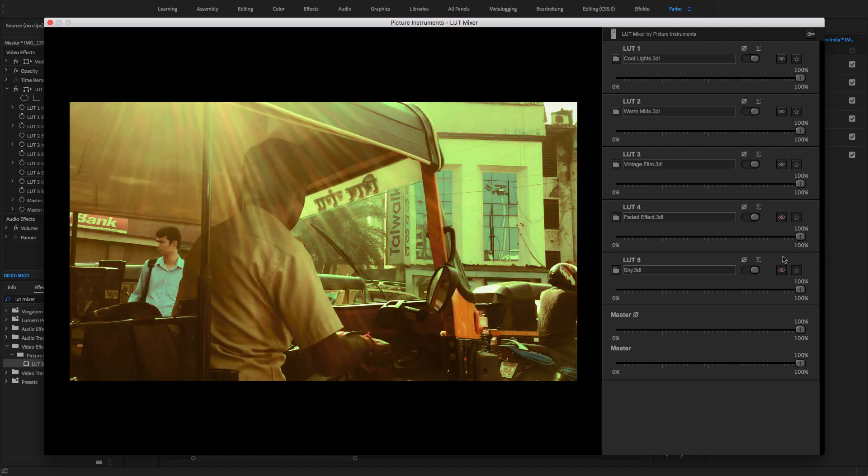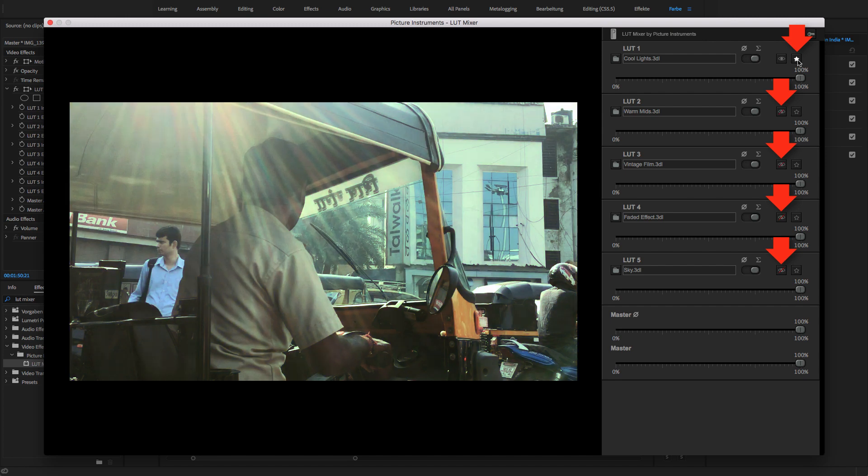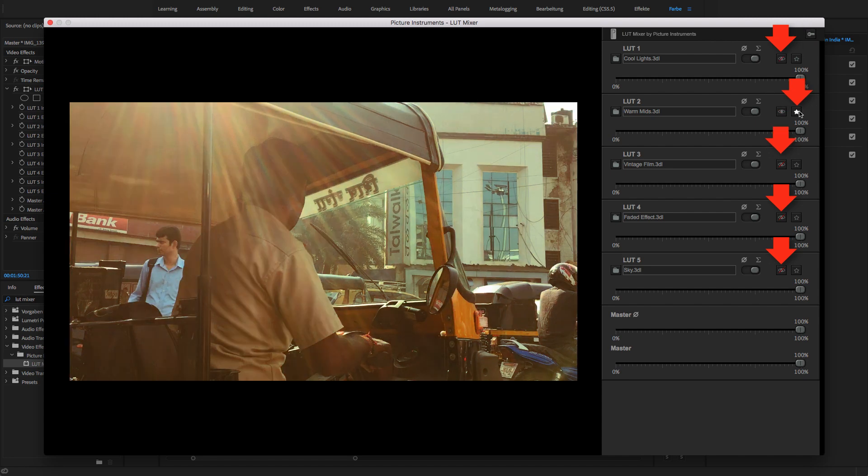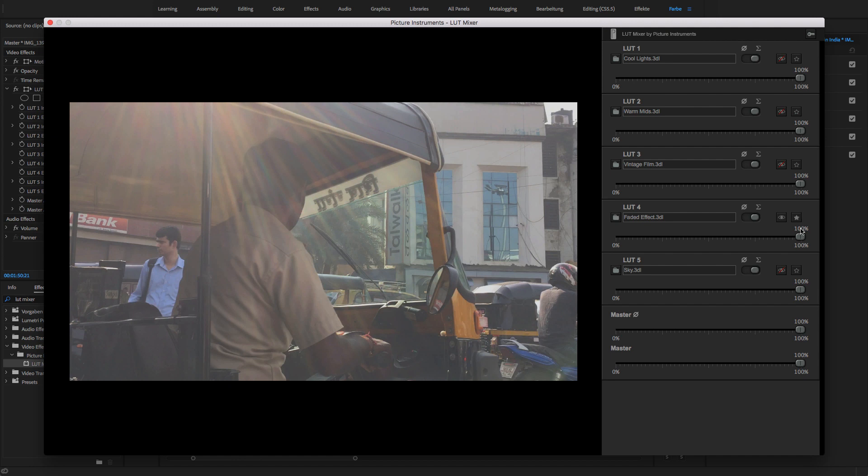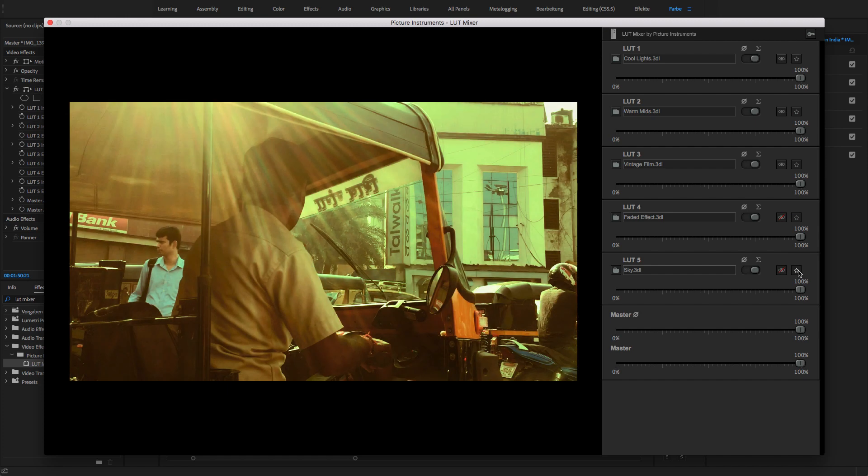In order to see what every single LUT is doing, I can single them out using the solo star icon. This means that all LUTs, less the LUT in solo mode, will be deactivated. If I take the solo star away again, the previous state will be restored, which means that only the bottom two LUTs are deactivated.